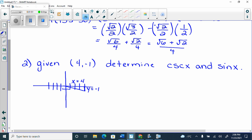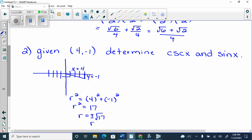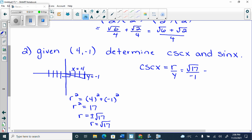R is always positive. This is the only way, if I give you just a coordinate, that you can get away with not drawing it, because r is always positive. So we're going to do r squared equals 4 squared plus negative 1 squared. R squared equals 17. R equals plus or minus root 17, and in this case it's root 17. Cosecant is the sine flip. Sine is y over r, so cosecant is r over y. So it's root 17 over negative 1, or negative root 17.